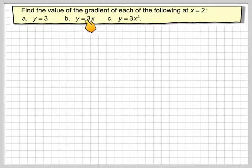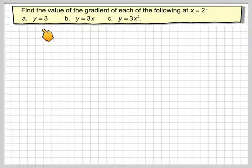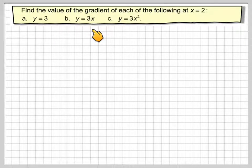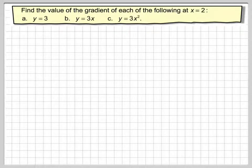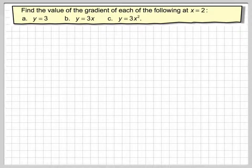In this video we're going to find the gradient of each of the following, where x is equal to 2. We've got y is equal to 3, y is equal to 3x, and y is equal to 3x squared. So what we've got is two linear functions and a quadratic.